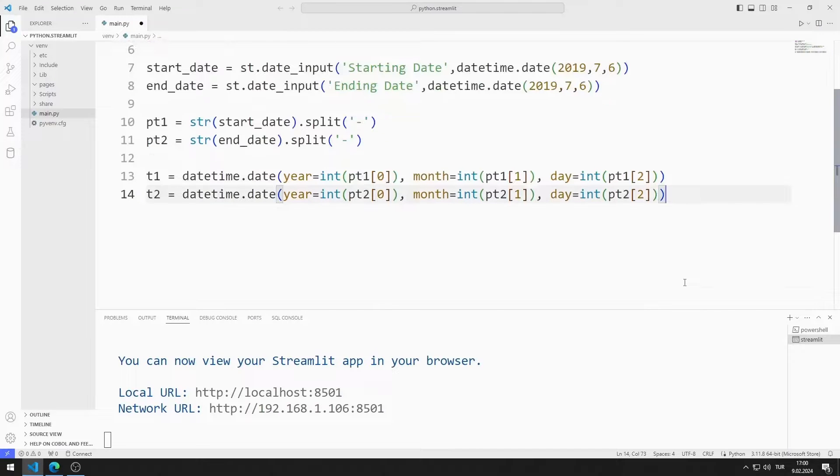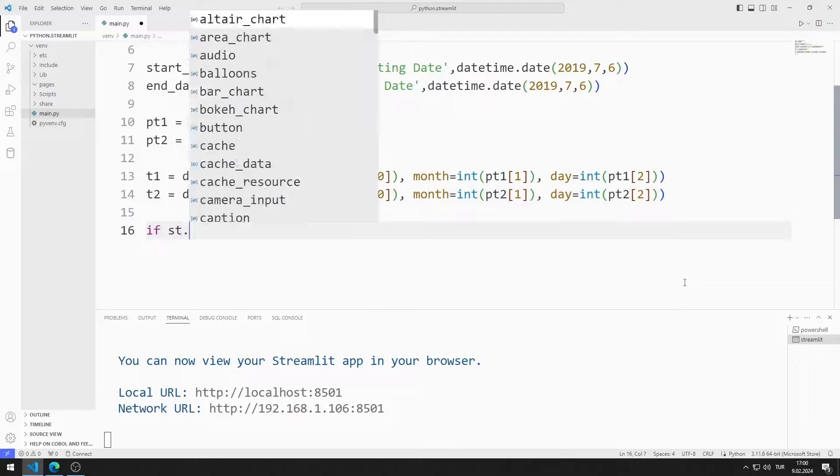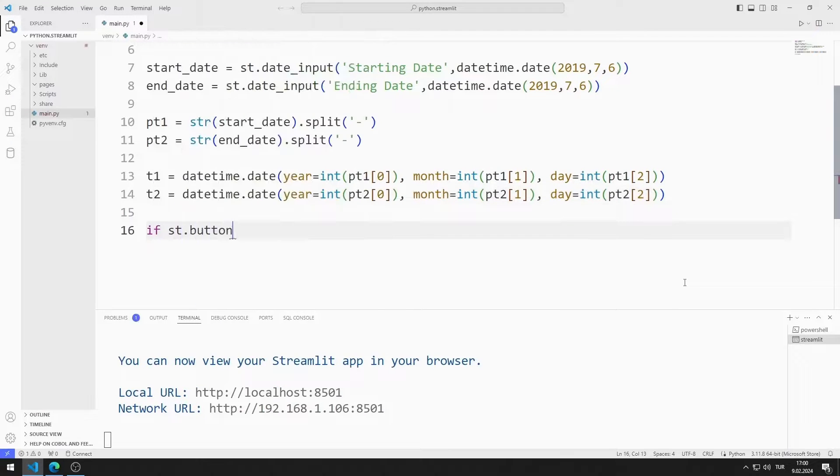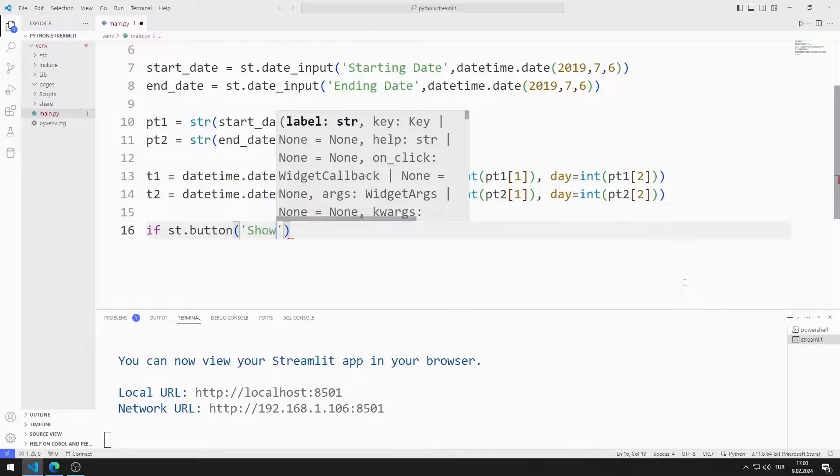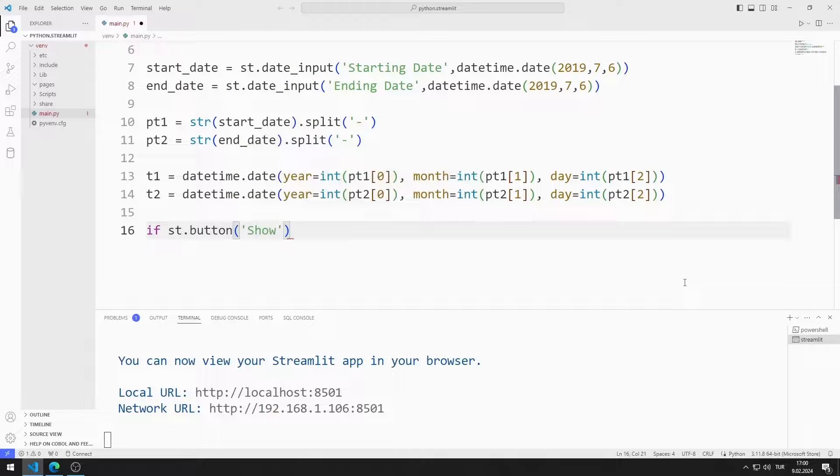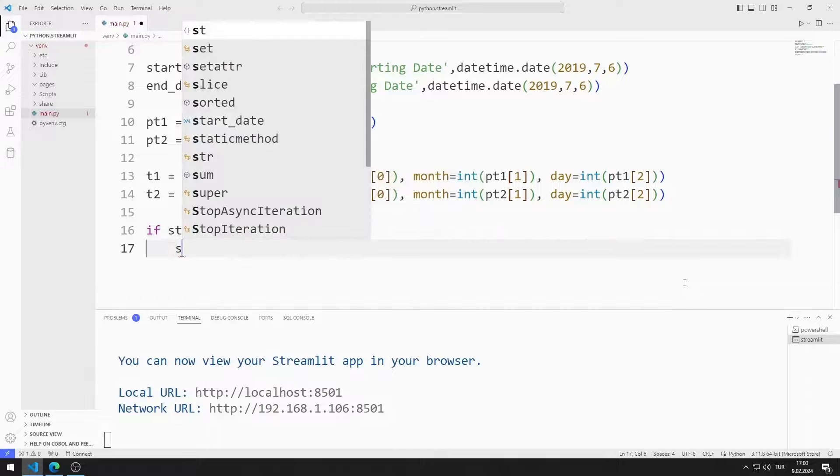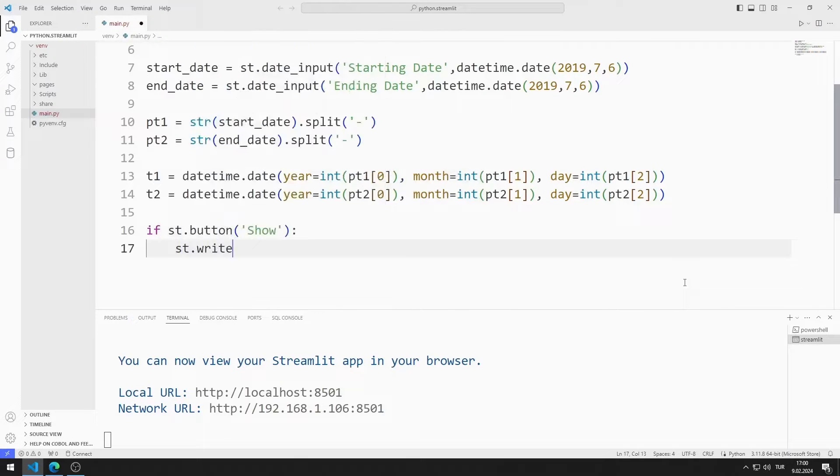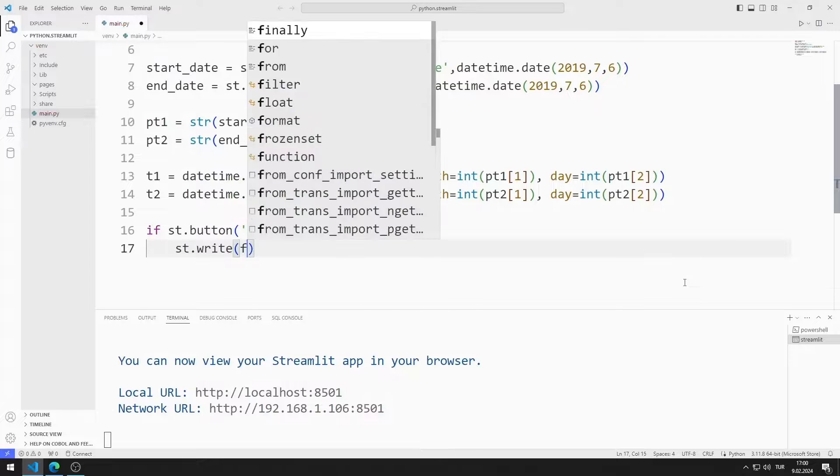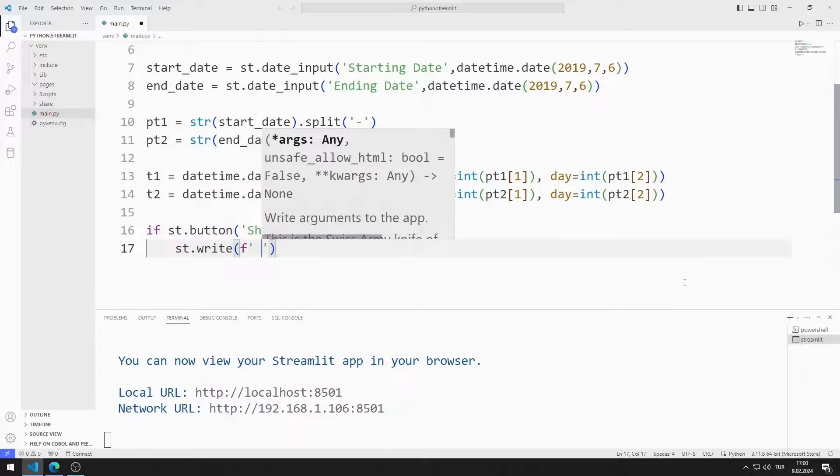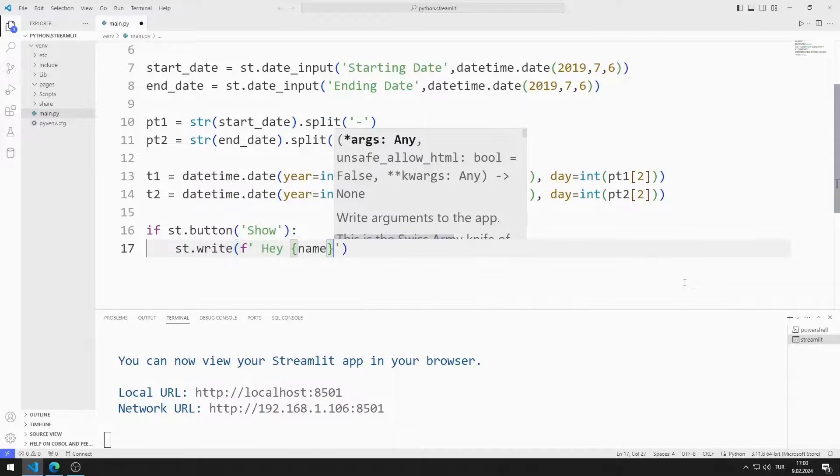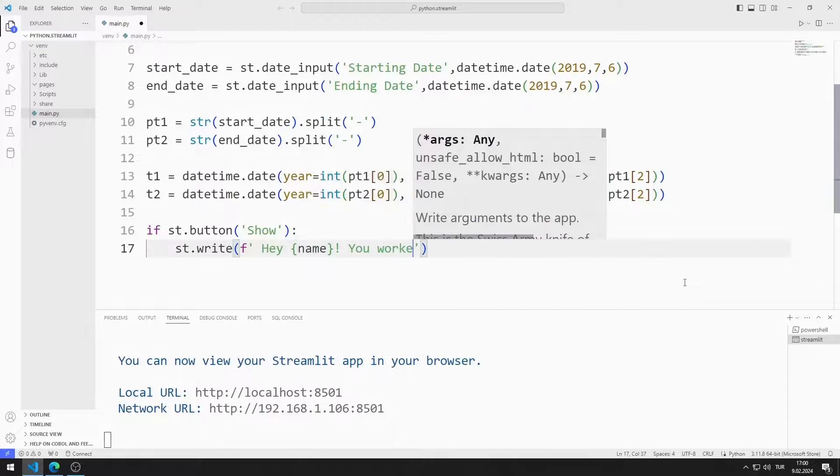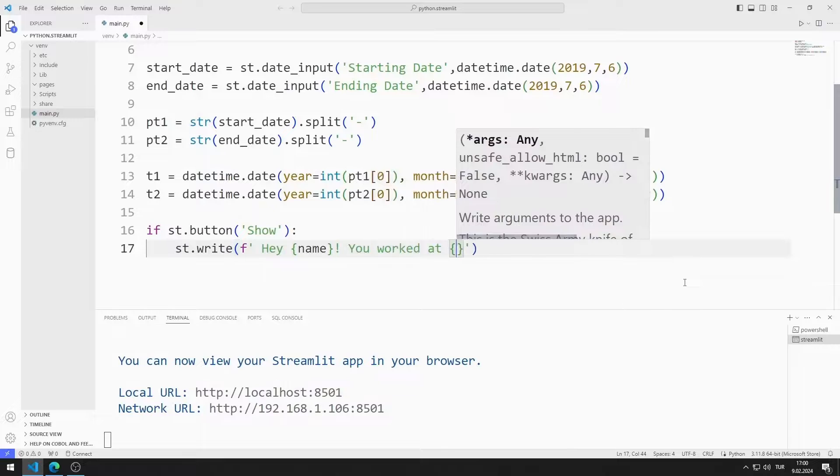I will create a button. If the button is pressed, I want a message to be shown on the screen. In this message, I will show name, company, and the day difference between two dates.